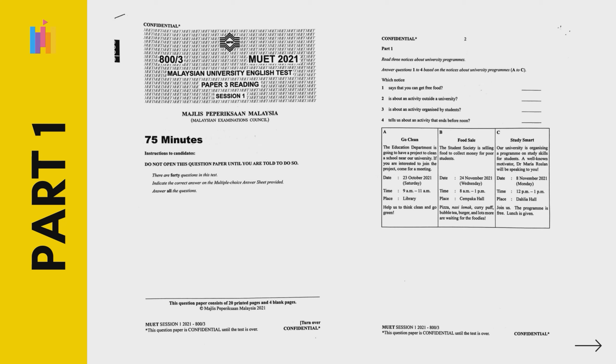You need to read the text first to get the detailed idea of the topic. Then, read the question. Underline the keywords, phrases or sentences in each text which you think match with the questions.